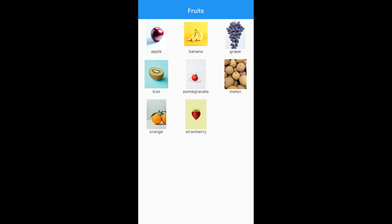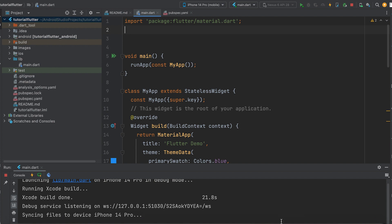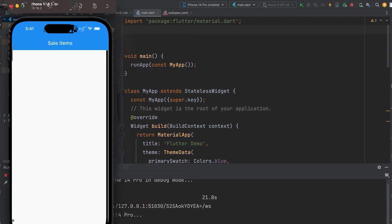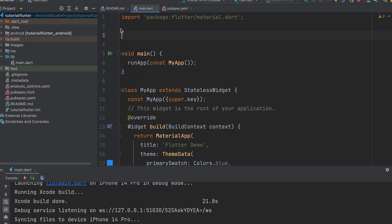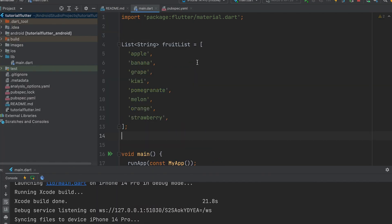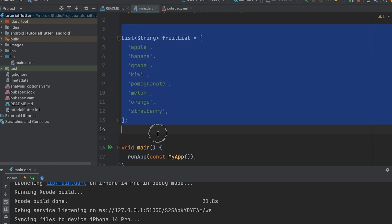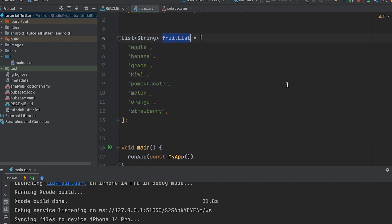Let's learn how to create a grid view like this. Create a project like this. Create a list for displaying — it contains fruit names. This list should be displayed in the grid.